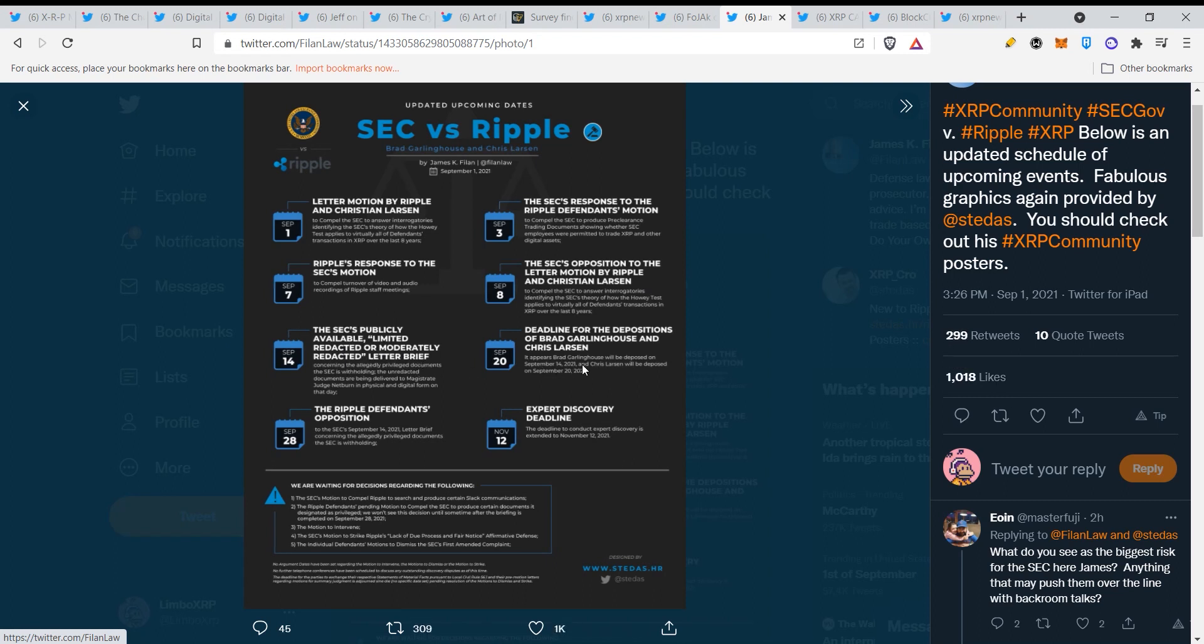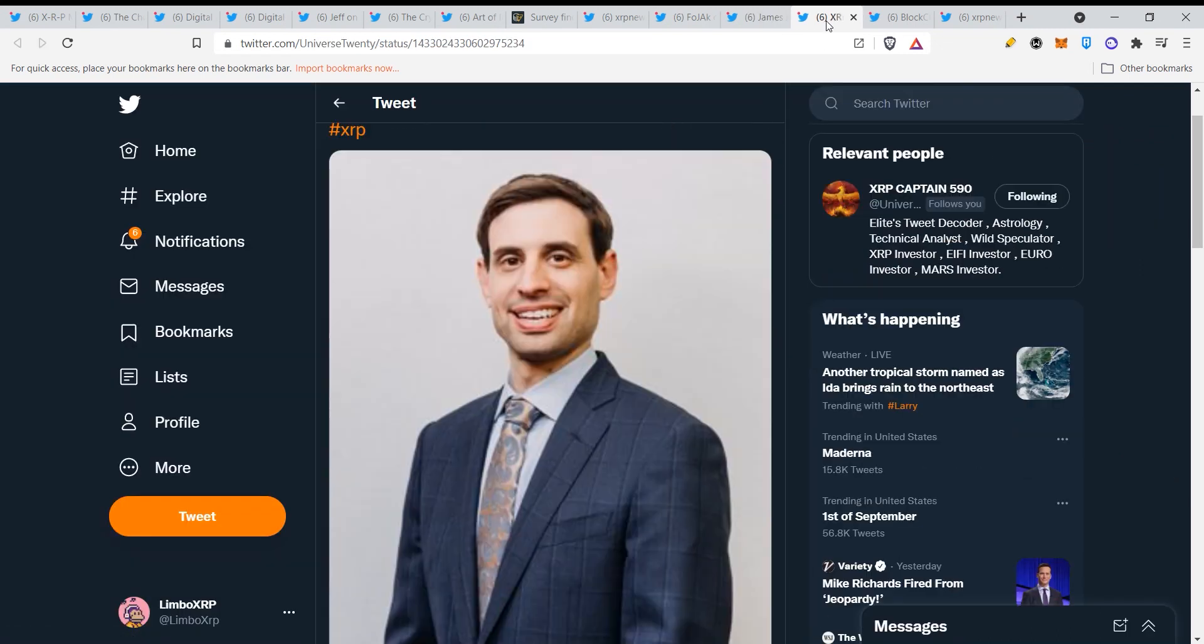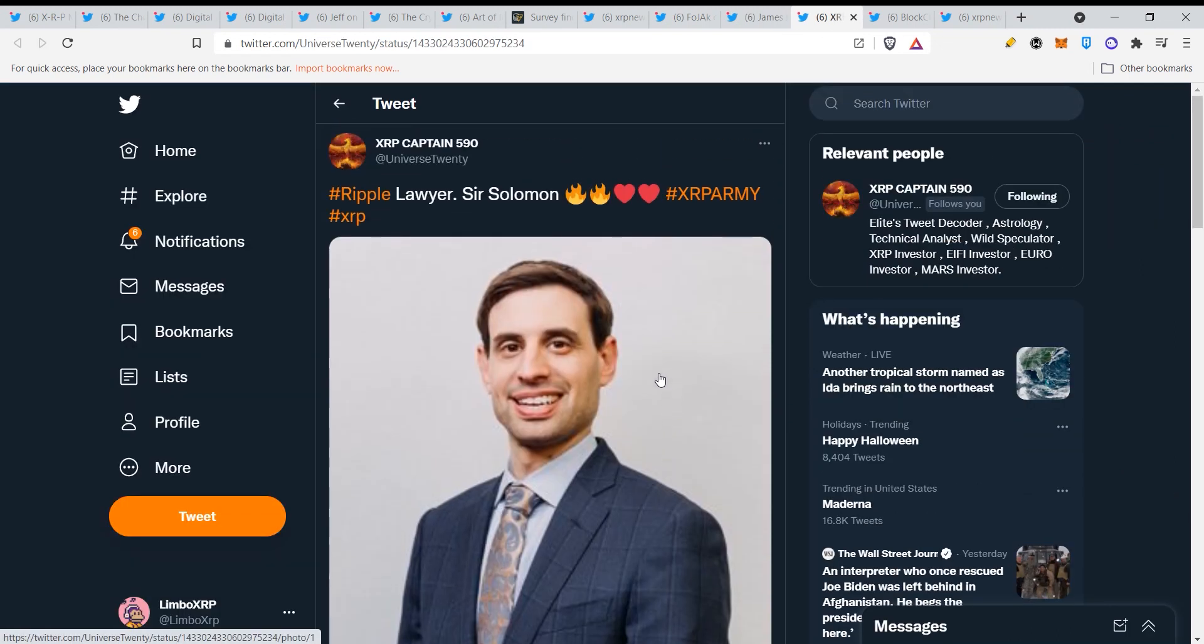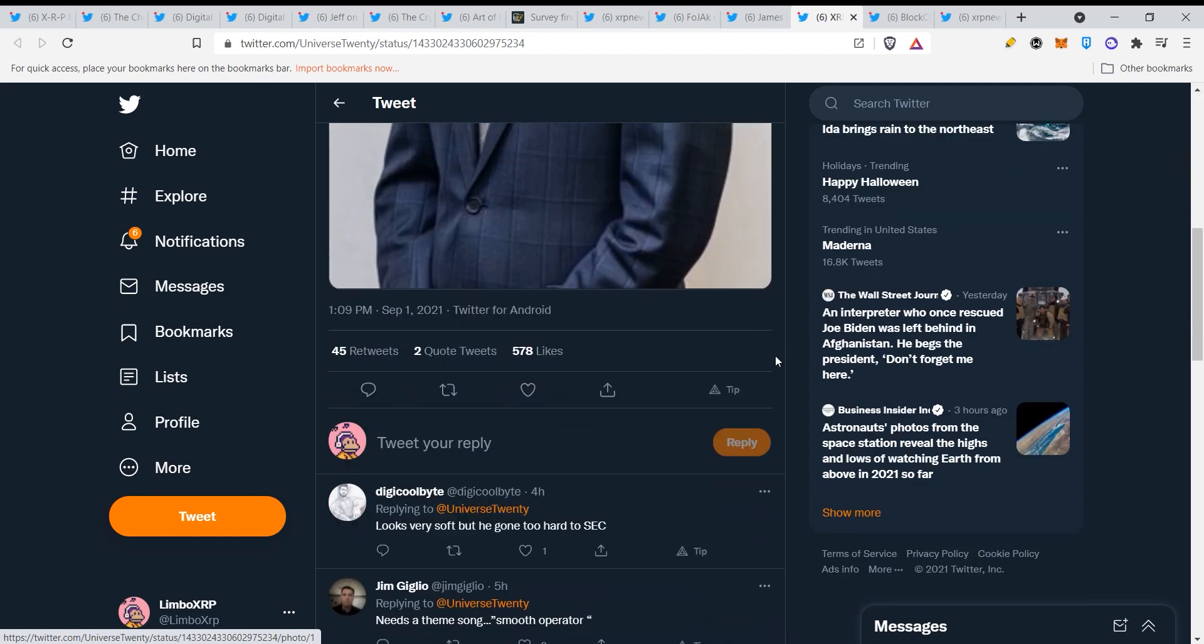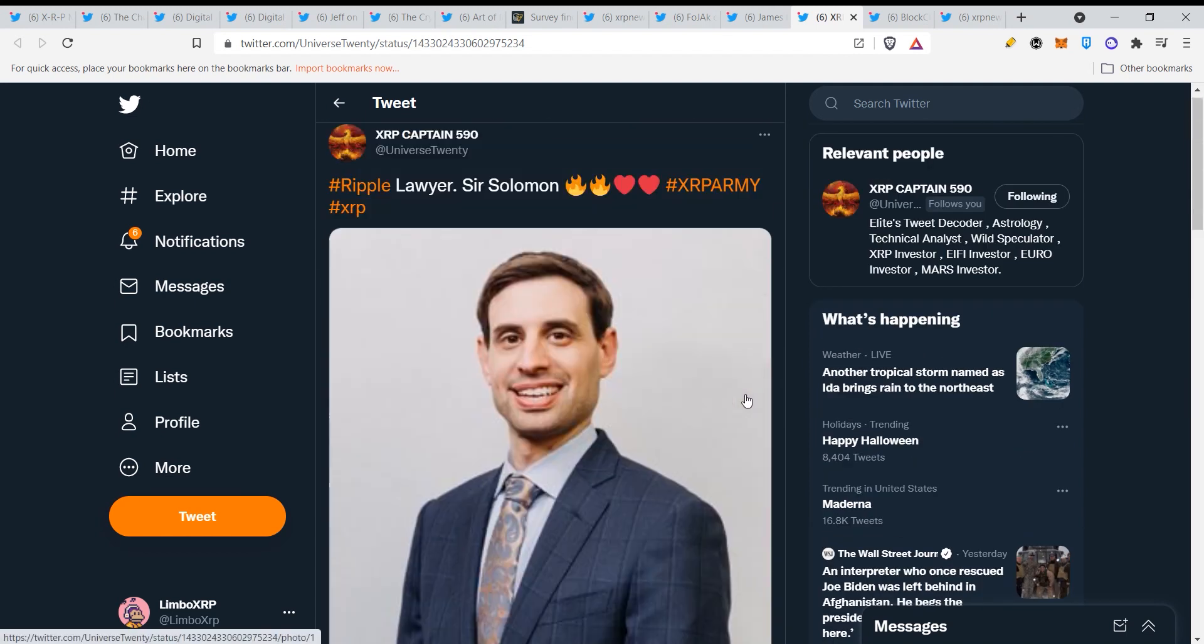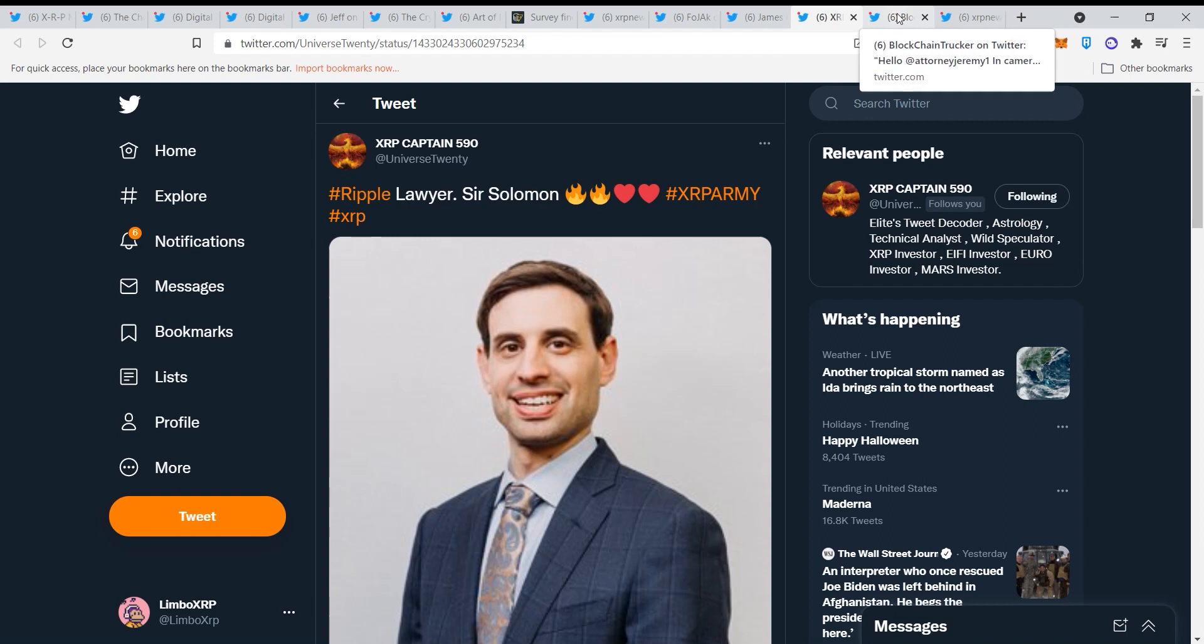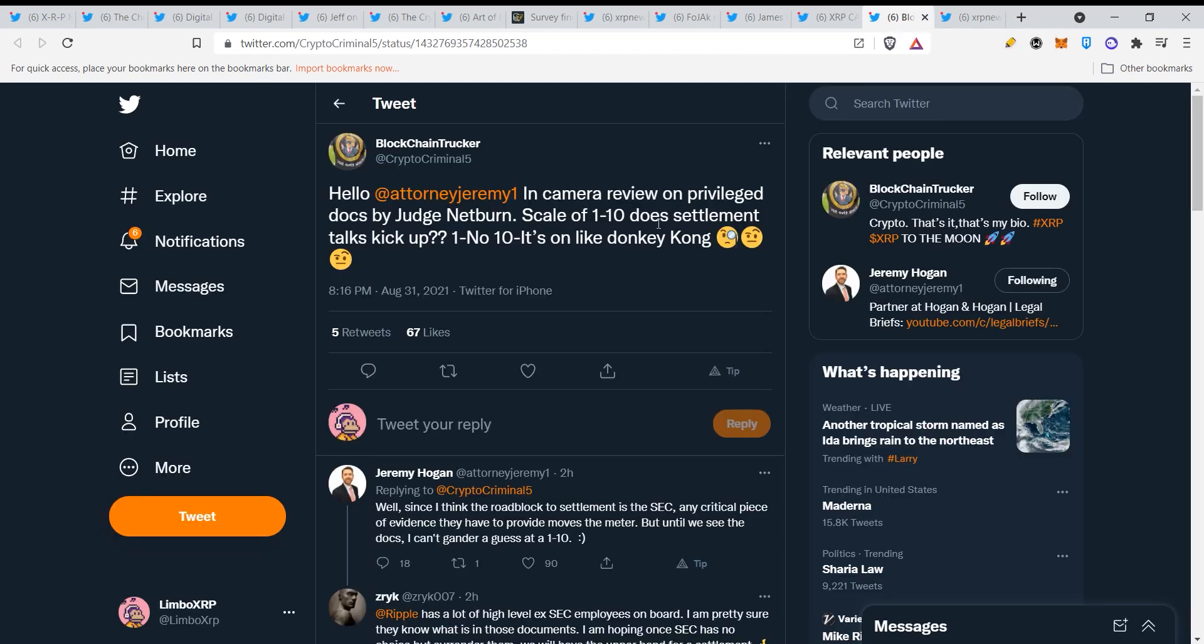Then we have the 14th, the SEC's publicly available limited redacted or moderately redacted letter brief. Then we have the 20th, deadline for the depositions of Brad Garlinghouse and Chris Larsen. Then we have the Ripple defendants opposition. Then we have expert discovery deadline on November 12th. We are waiting guys, it's getting very interesting.